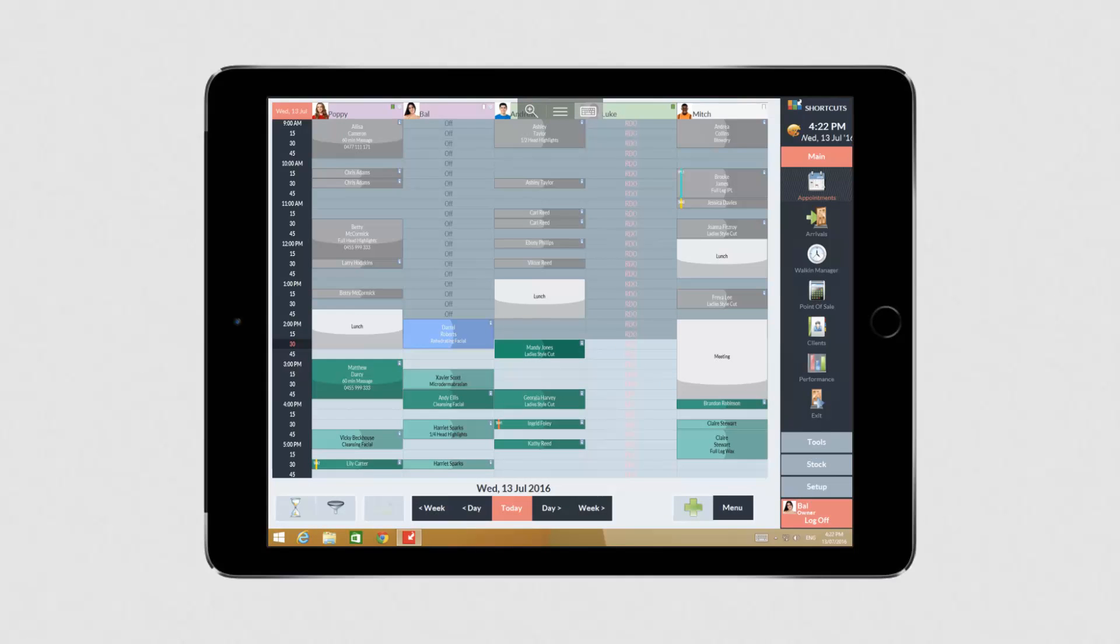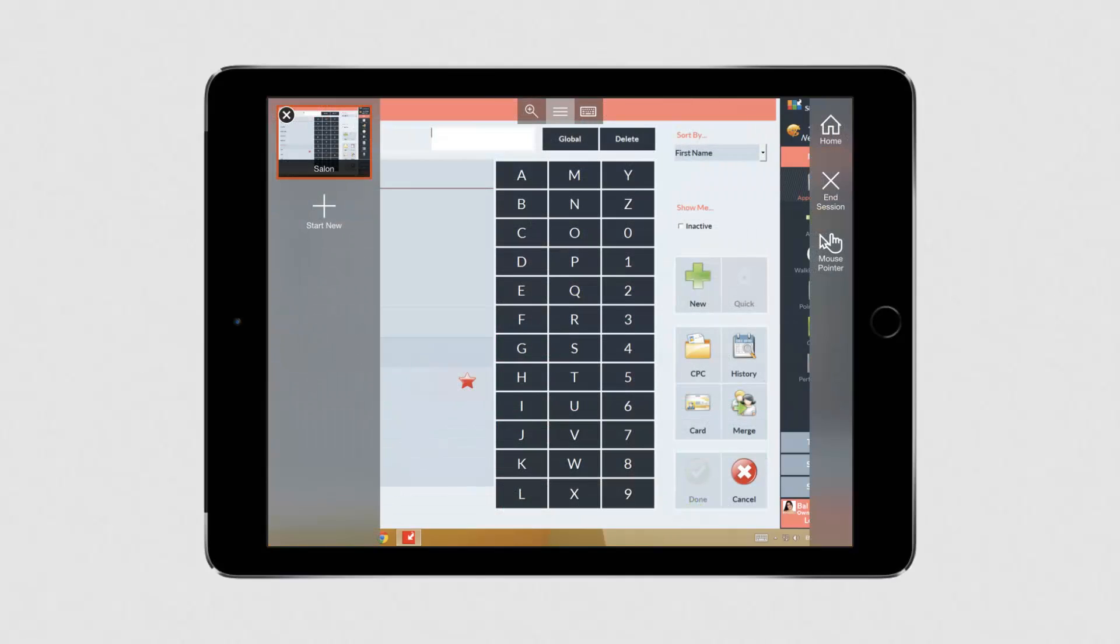If your business has multiple locations, you may wish to add more than one connection by repeating the steps to add your server. Once you've done this, you can easily connect to multiple sites at the same time. To do this, press the menu icon. Then press start new to open a new connection. You can then easily switch back and forth between your sites via the menu.